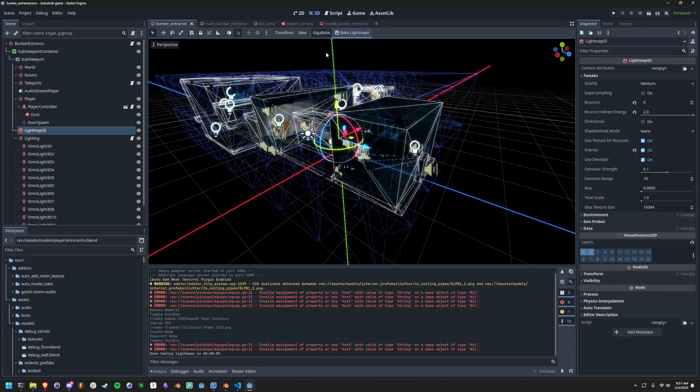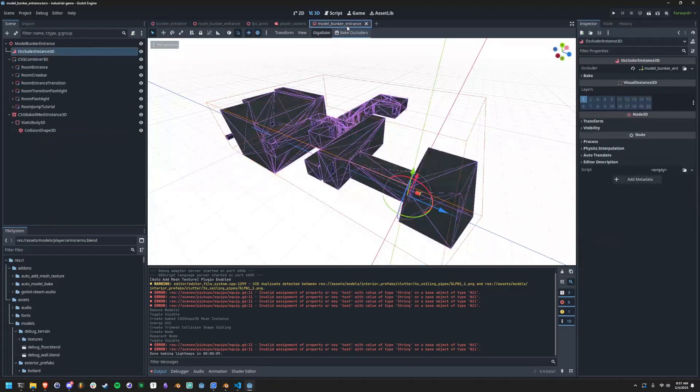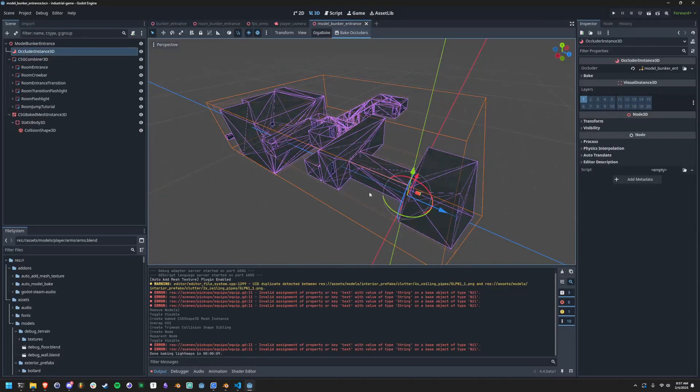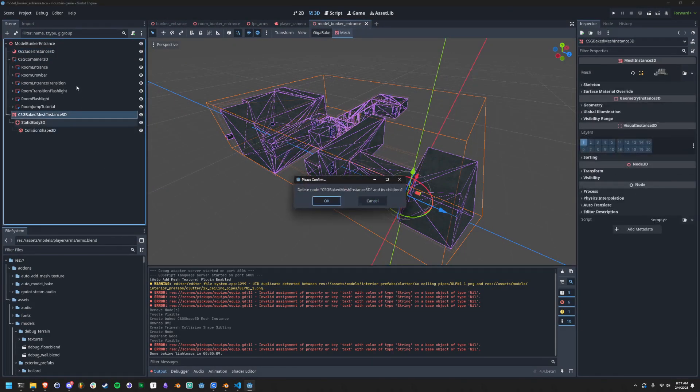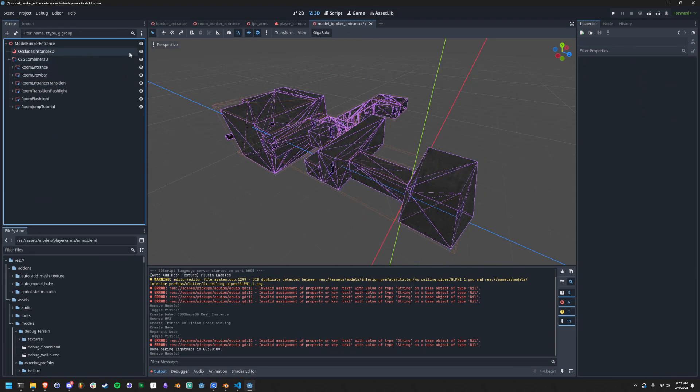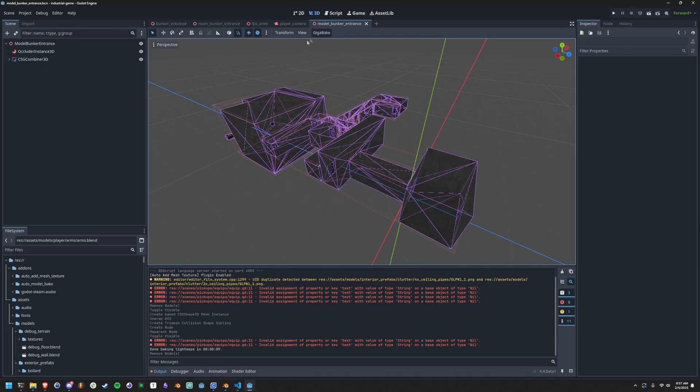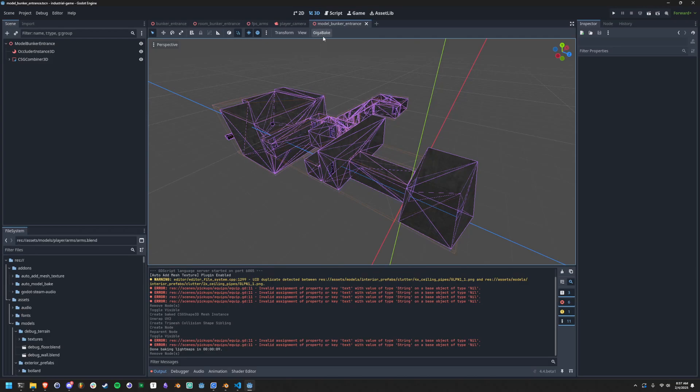So let me show you what this process looks like with a script that I wrote. So instead of doing all of this nonsense, I'm going to do none of that. I have created a button at the top called Gigabake. What does Gigabake do? It does everything that I just described in one click. So I just click it and I'm done.